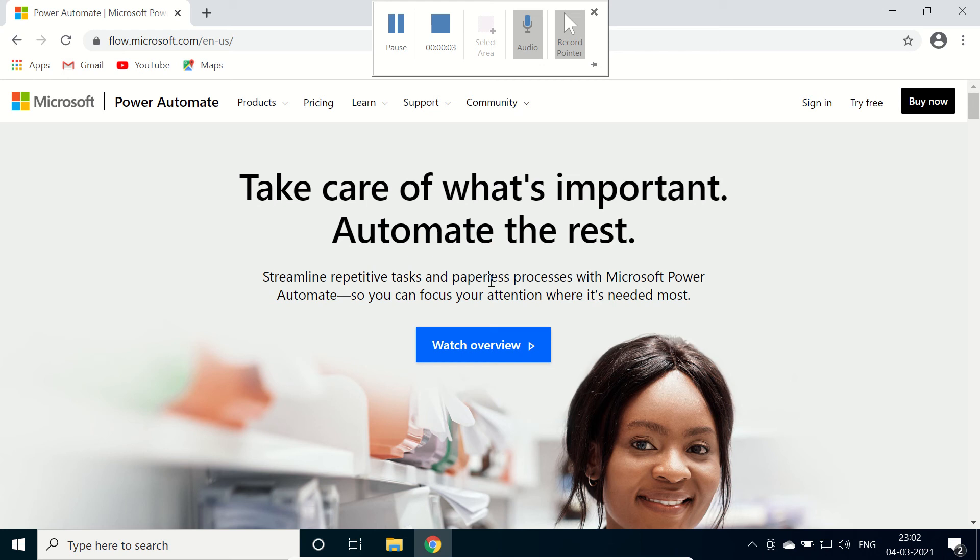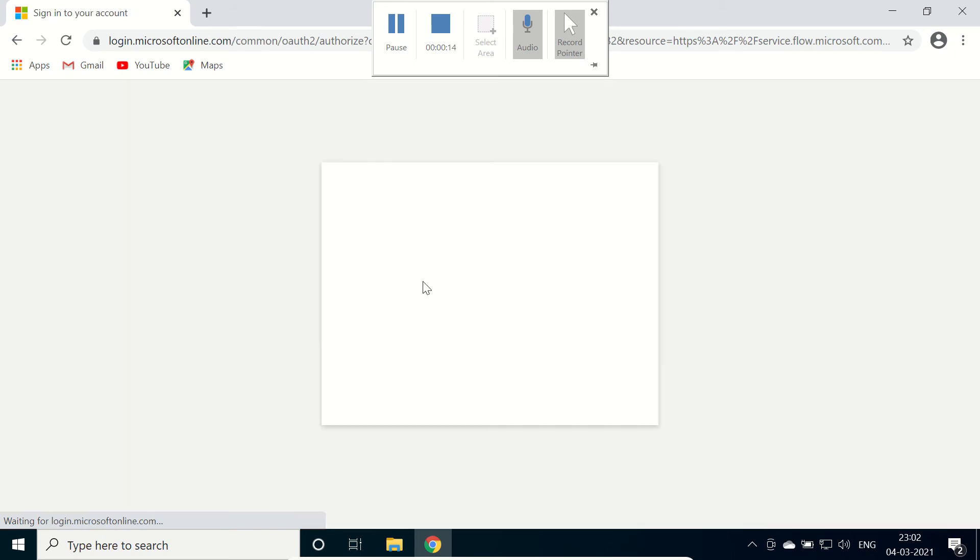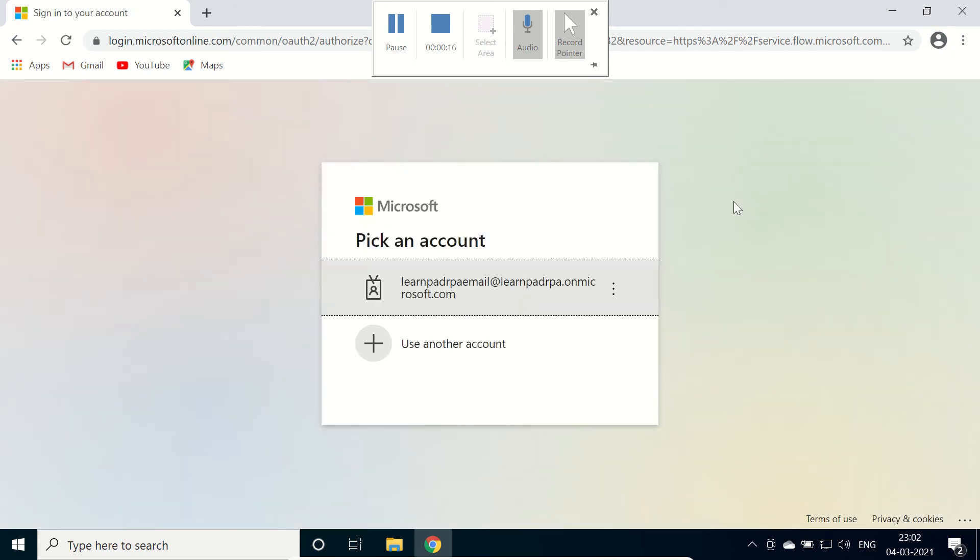Hello friends, today we are going to learn how to download and install on-premises data gateway. Firstly, go to this link flow.microsoft.com and then sign in. Here I am going to use the same ID that I have already created in my previous video.